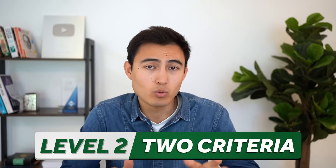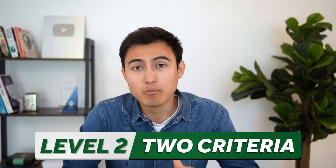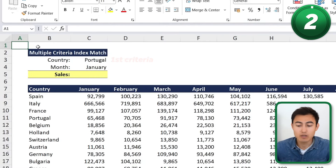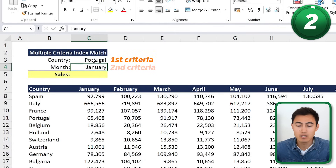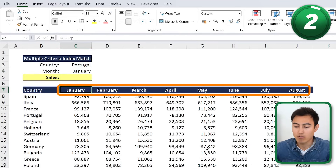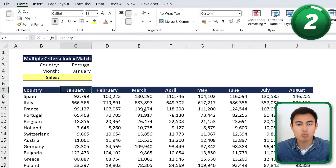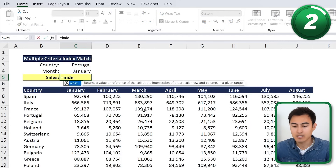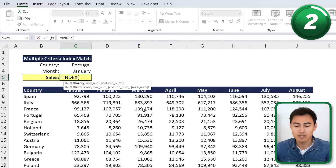Moving up to Level 2, we now have multiple criteria. We don't just have the country anymore — we also have data for the month. Instead of just January, we have all the other months as well, which is why we now have two criteria. We'll start the same way: equals INDEX, hit Tab.